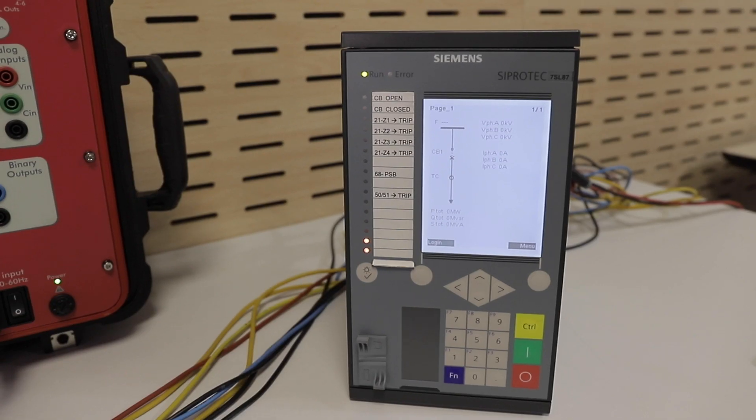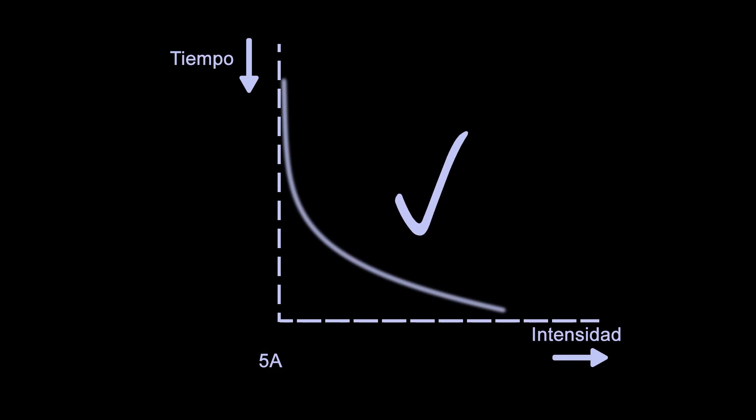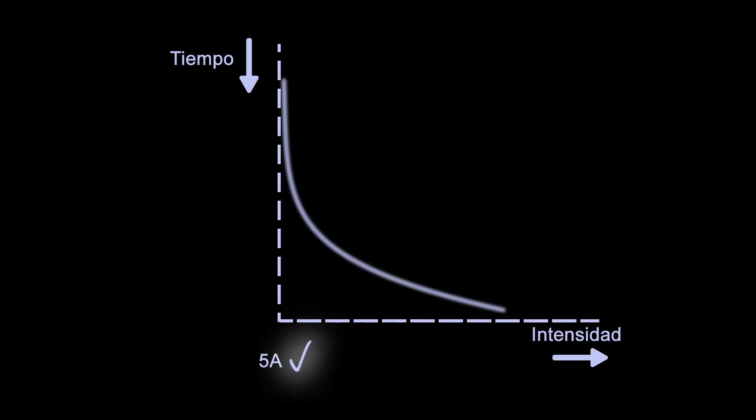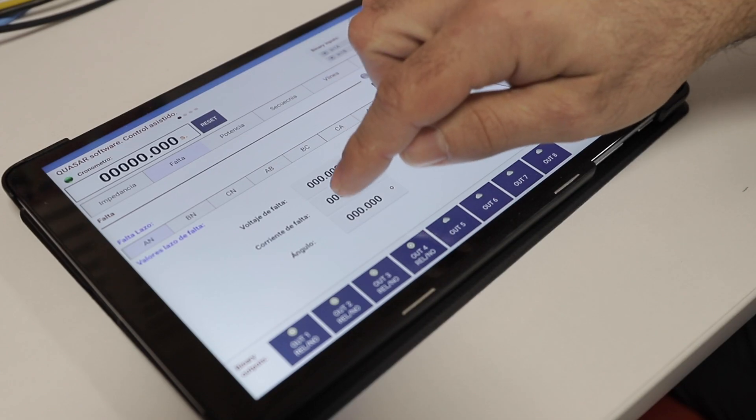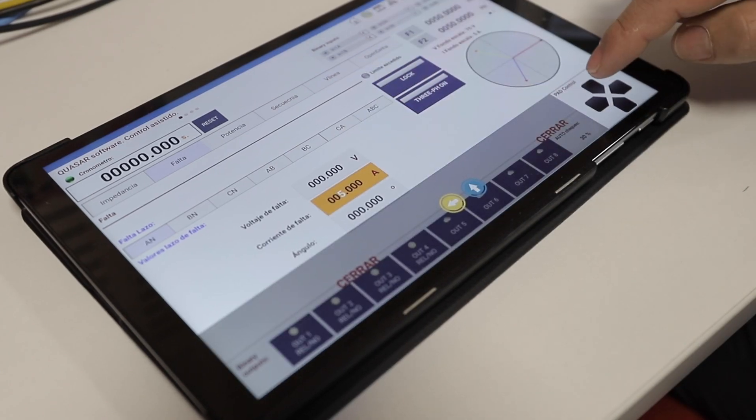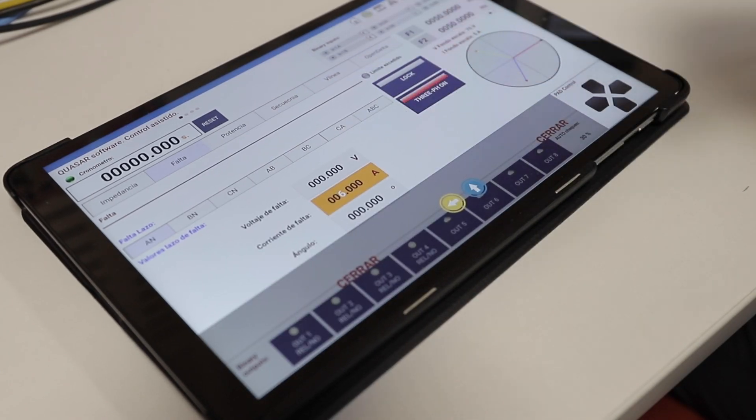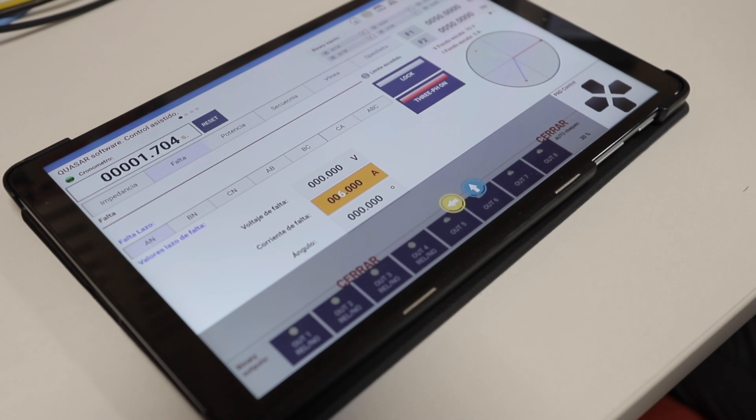The current in our first test is too small, so the relay won't evaluate it as a fault and will never operate, thus passing the no operation test successfully. The current in our second test does fall inside the operation zone of the curve, so the relay should operate this time.